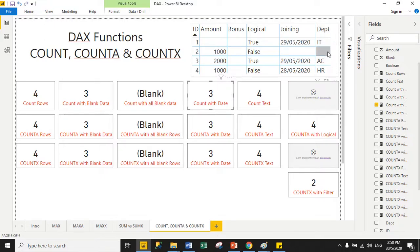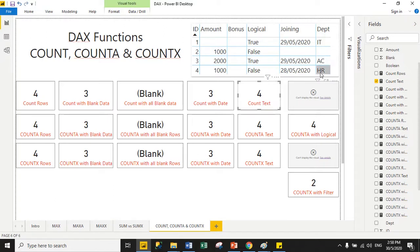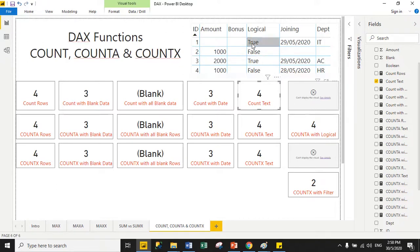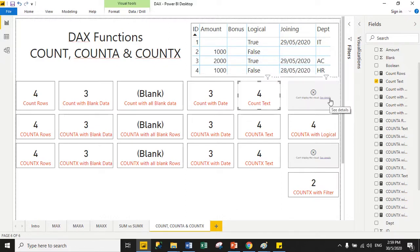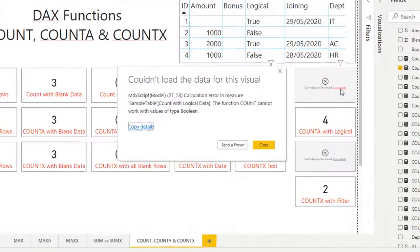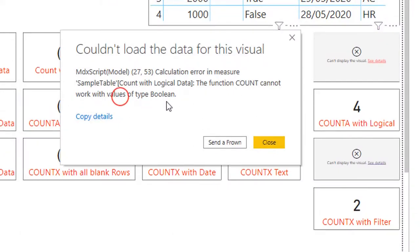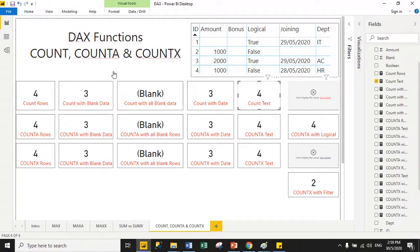For the text column (department), there are three values and one blank, but COUNT returns four — because the data type is text and COUNT does not skip blanks for text columns, so it counts the total number of rows, which is four. COUNT does not support boolean values. In the logical column with true/false values, COUNT gives an error: 'The function COUNT cannot work with value of type boolean.' So COUNT supports text, numeric, date, and blank values, but not logical values.